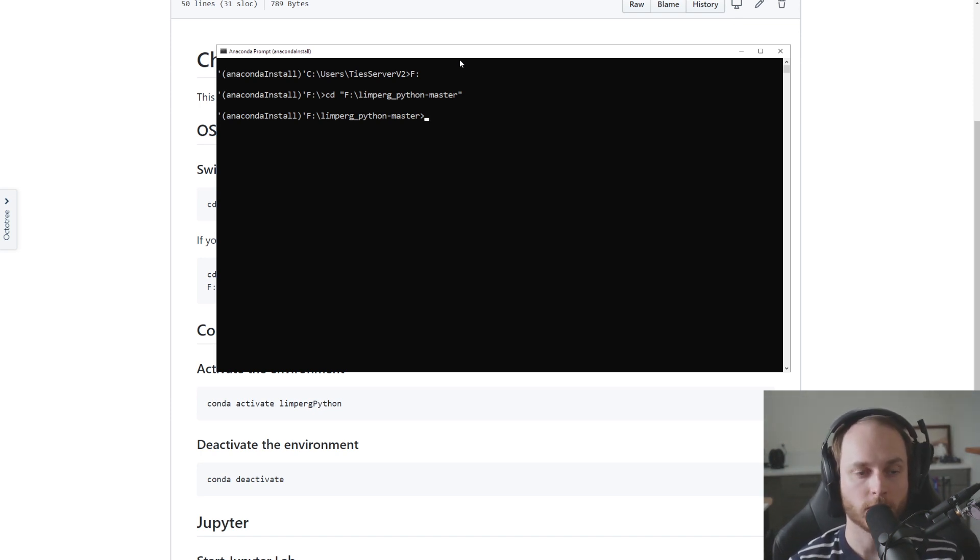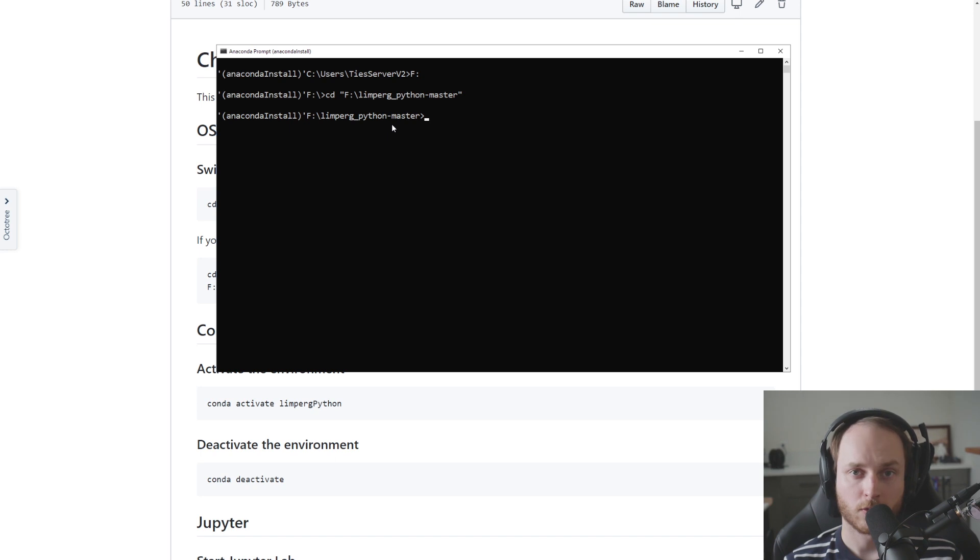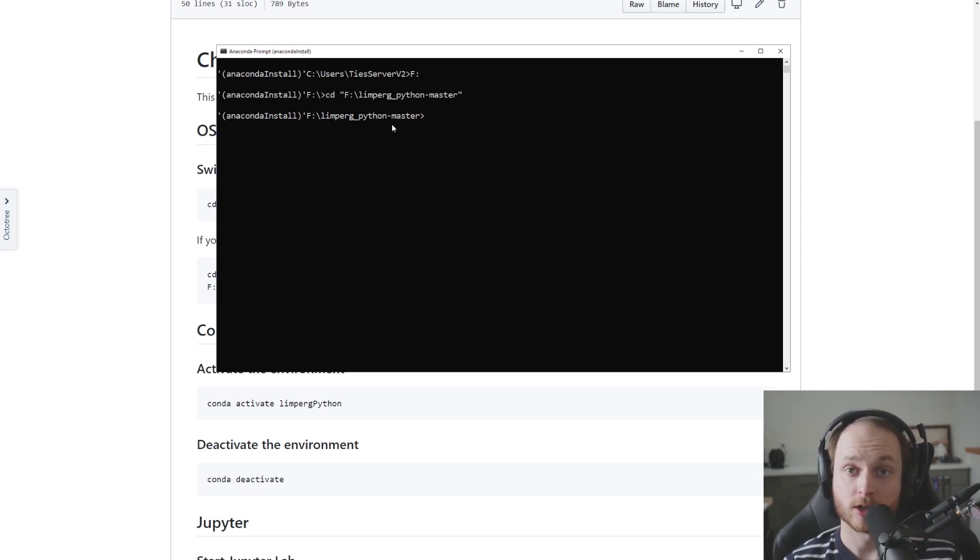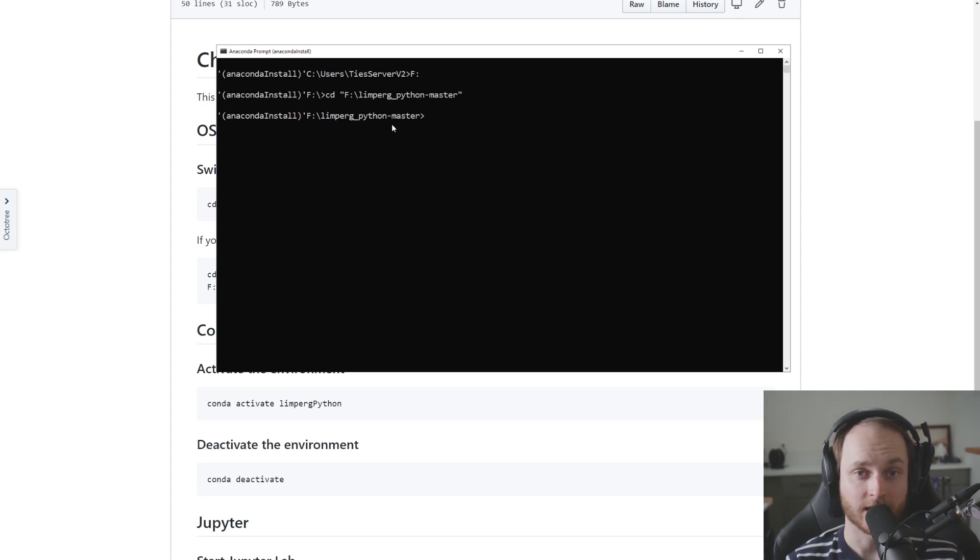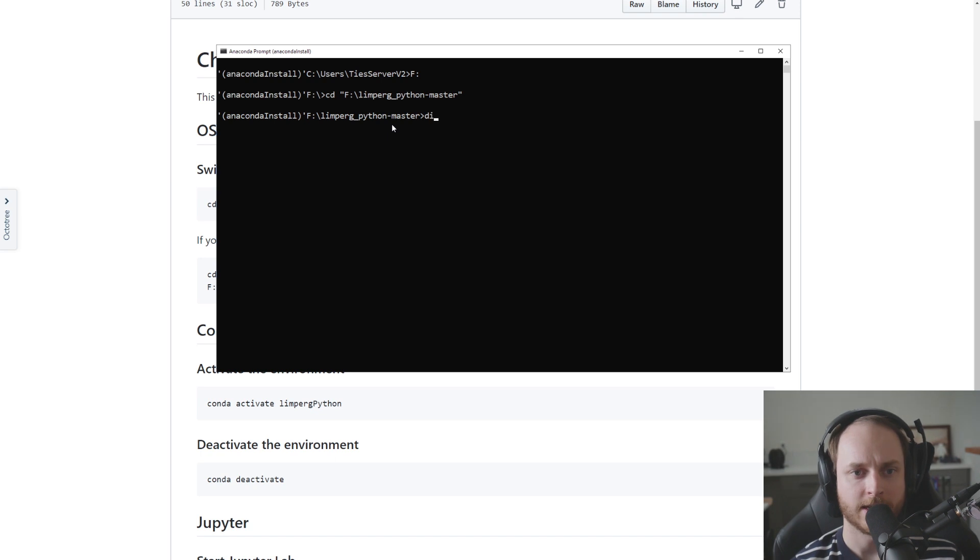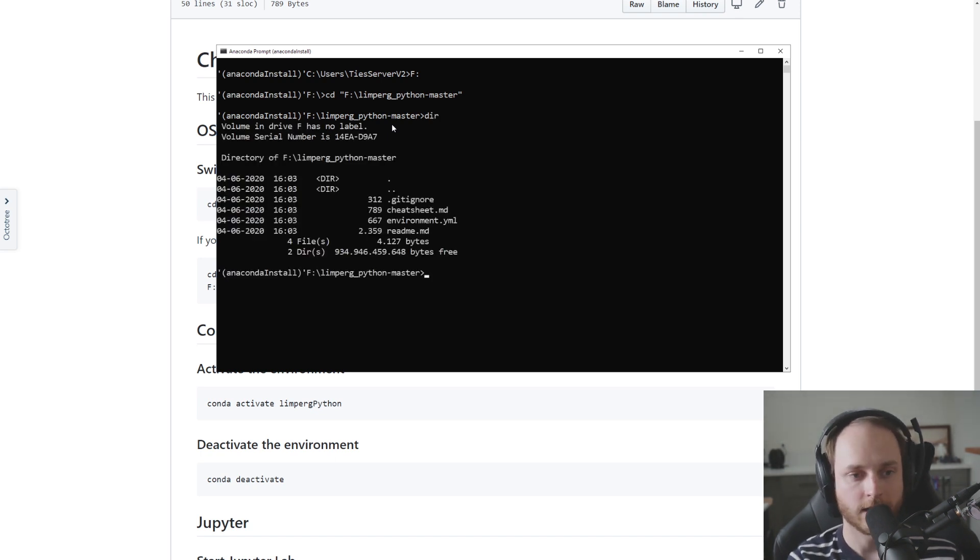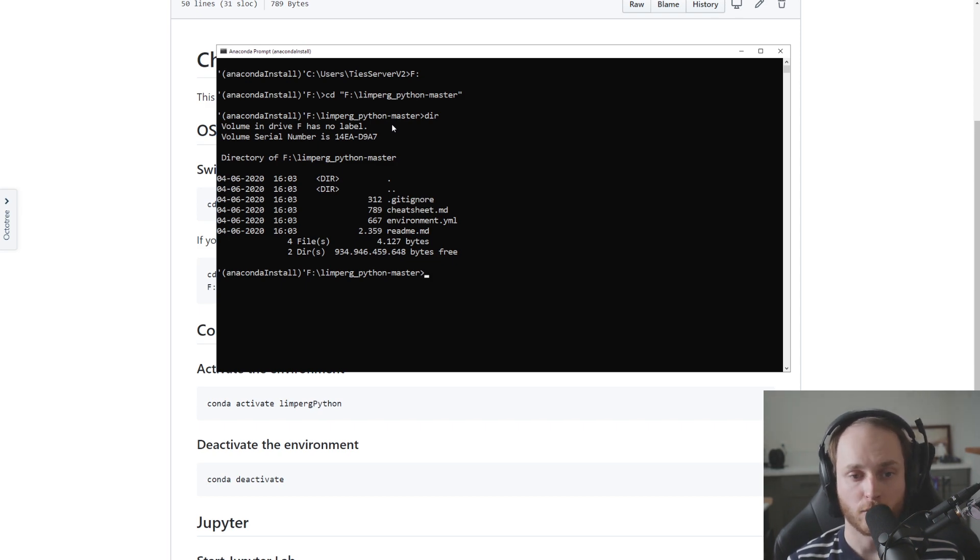Then we can type either dir - dir if we're on Windows - or ls if you are on Mac OS or Linux to show the folder contents, and we can use this as a double check to make sure we're in the right folder. I'm on Windows so I type dir and that will tell me the exact location or the exact contents of whatever is currently in that folder.